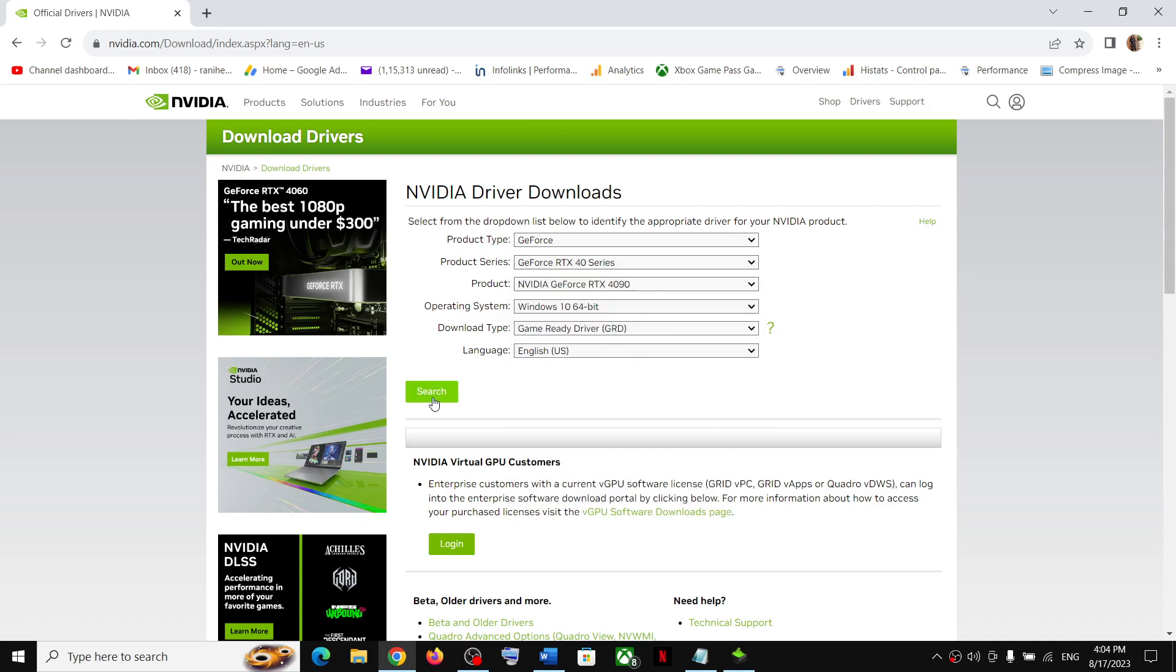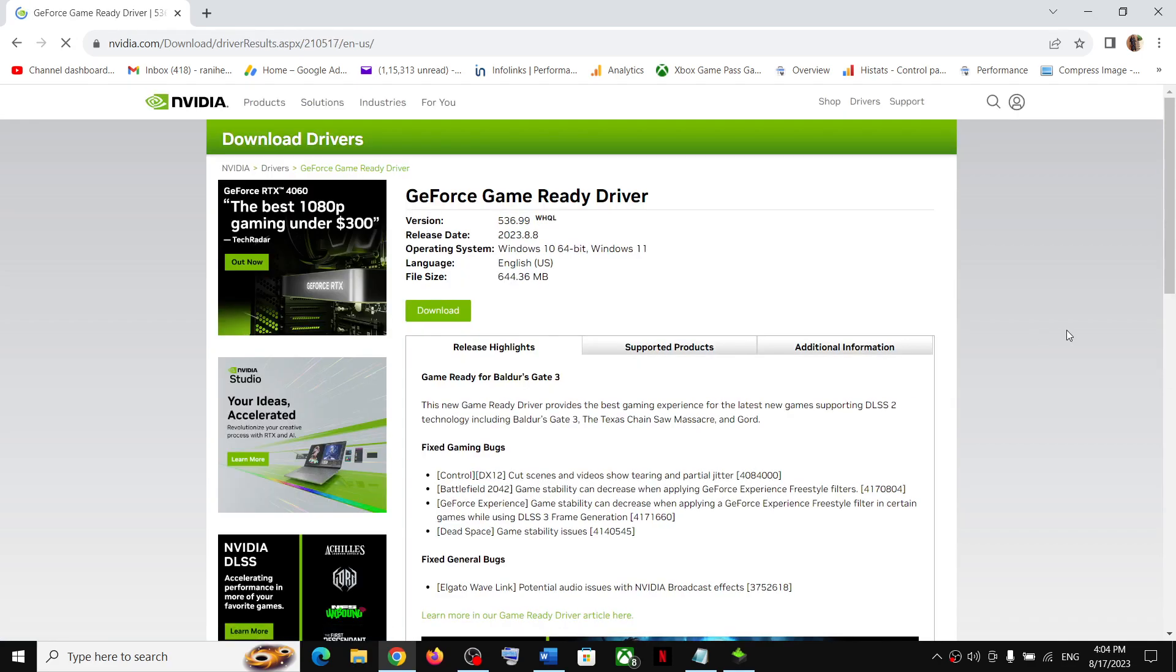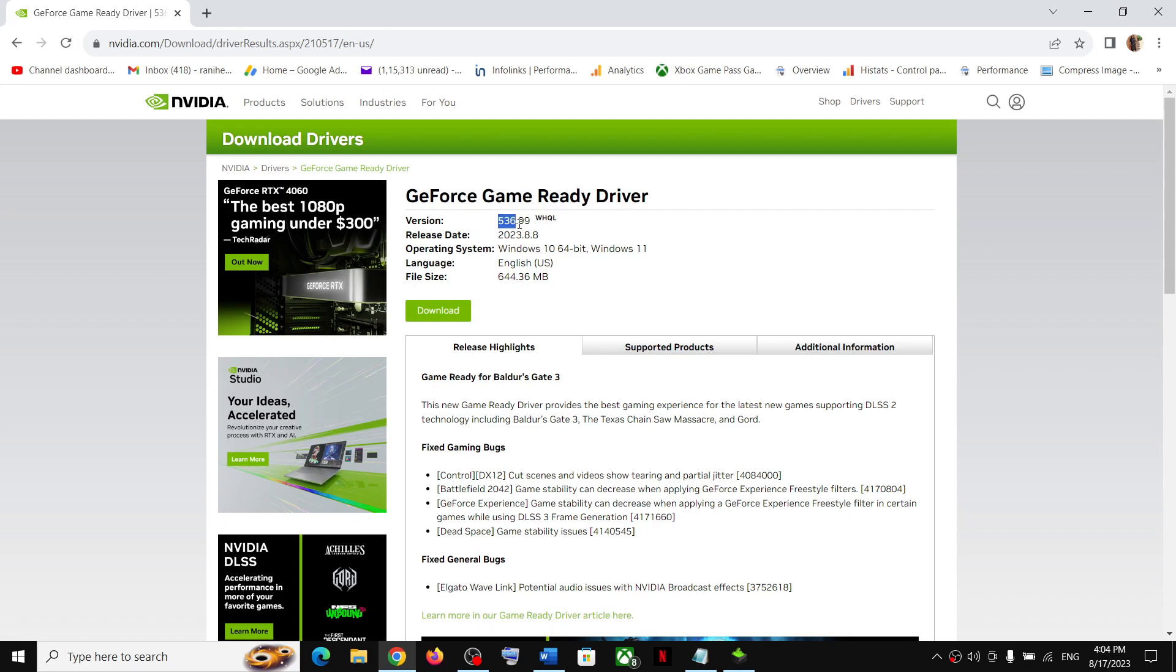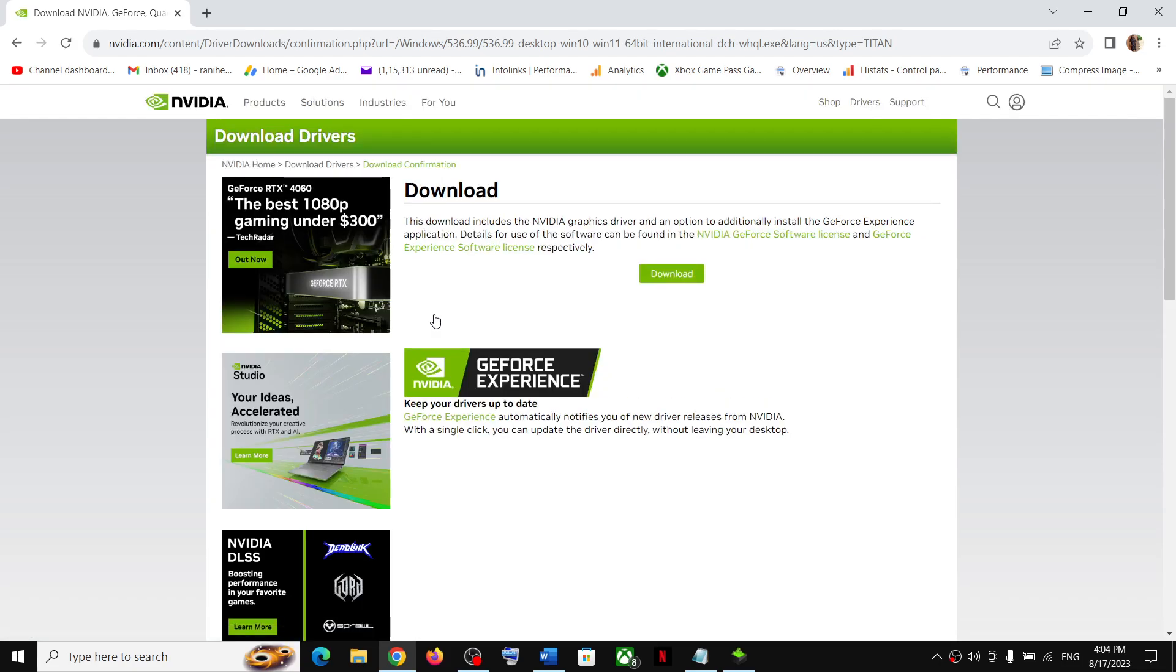And then click on search. Select the right operating system. Game ready driver should be selected, and then click on search. Now, whichever is the latest will come on your screen. Right now, at this moment, the latest game ready driver is 536.99. This is the latest one right now. So whichever is the latest will come up on the screen, and then click on download.